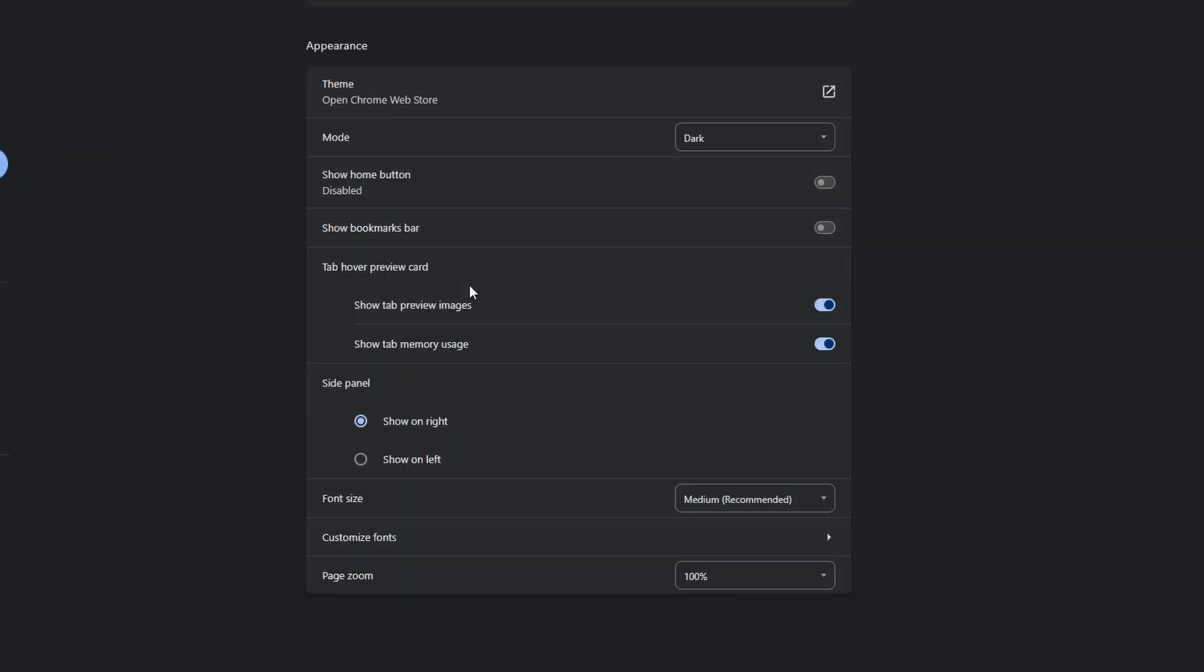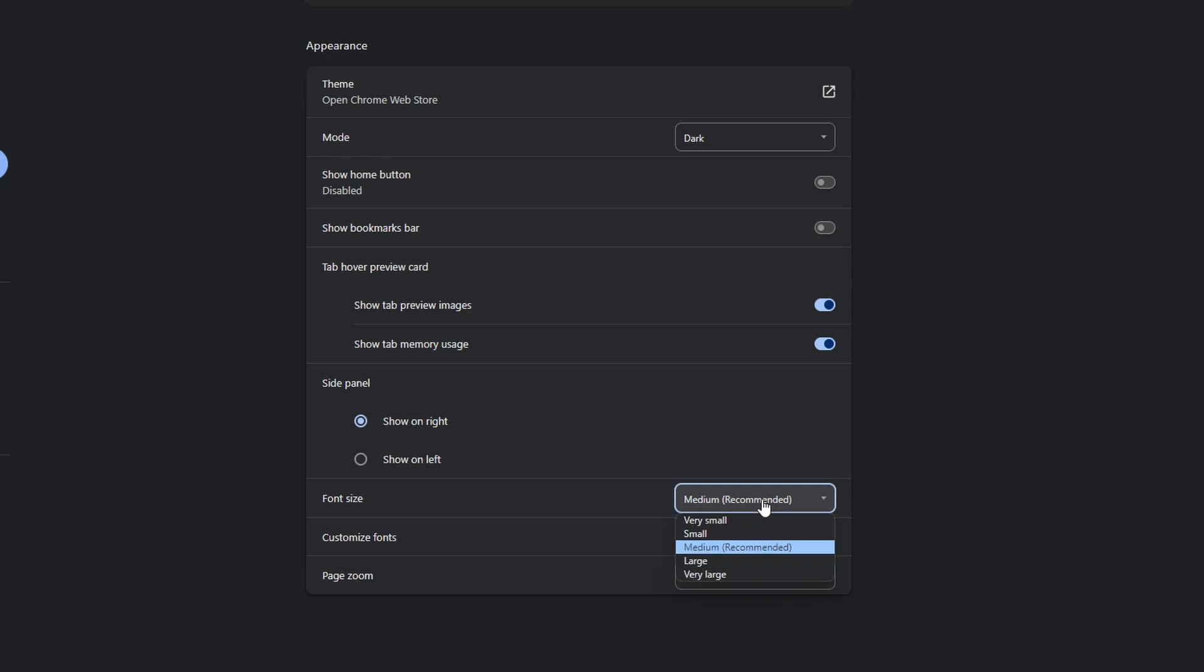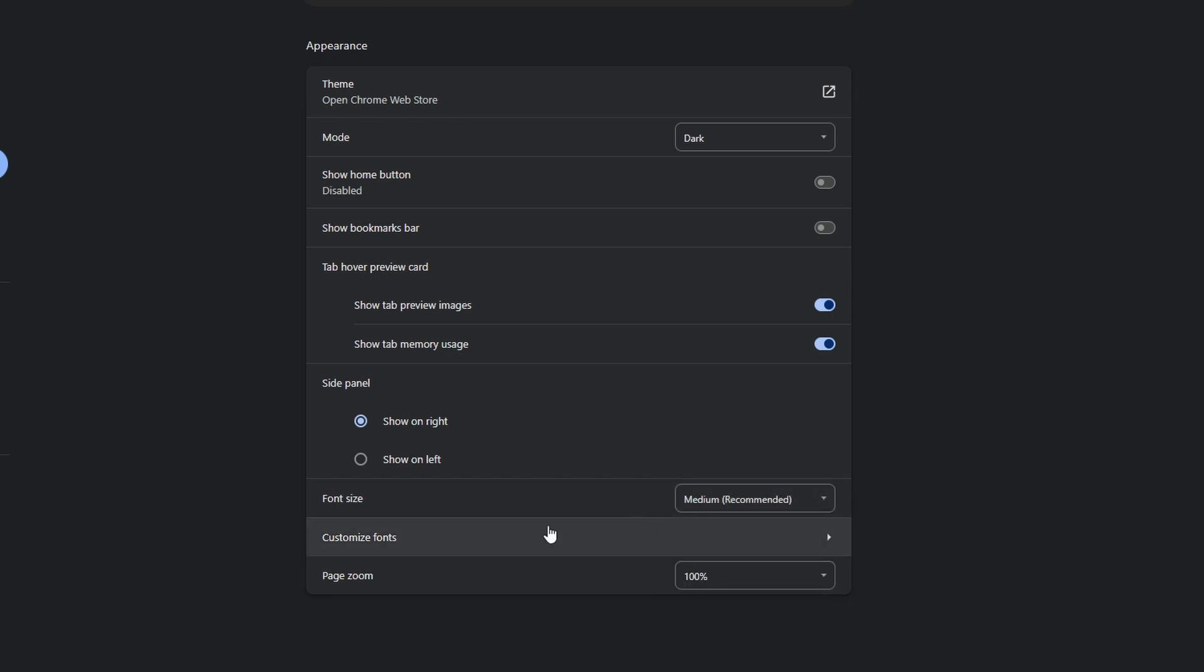After that you can decide what do you see when you hover your mouse over a tab. You can decide if you want to see a preview or the memory usage. Then font size. So medium is the recommended one, but you can change it. And you can customize the font if you want.